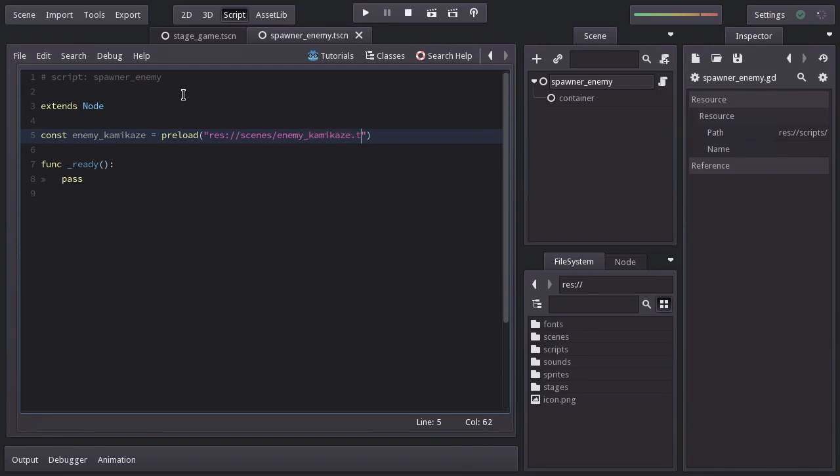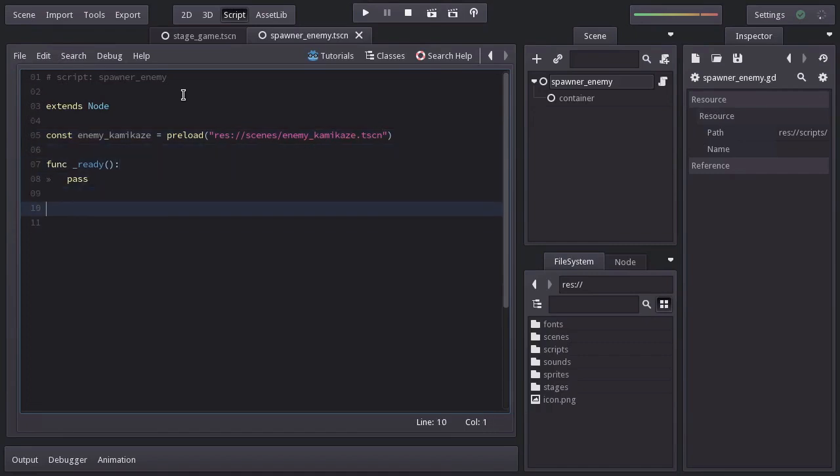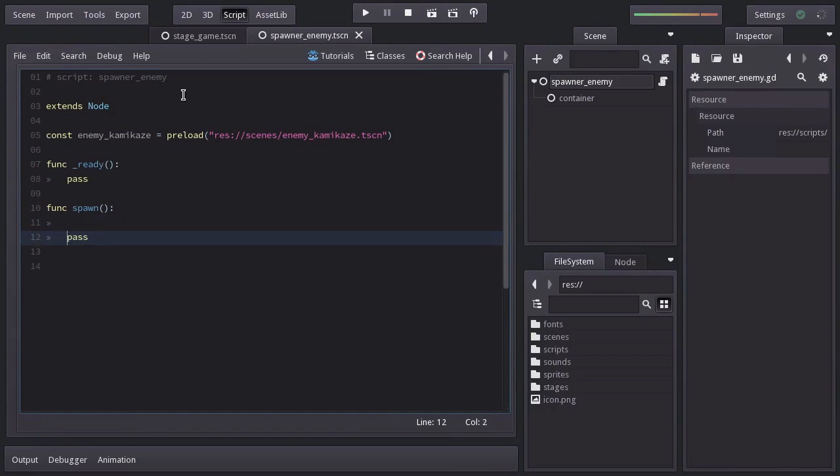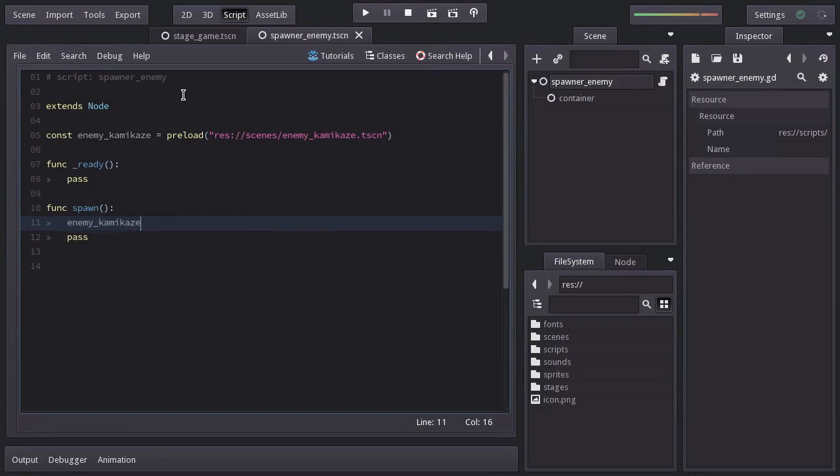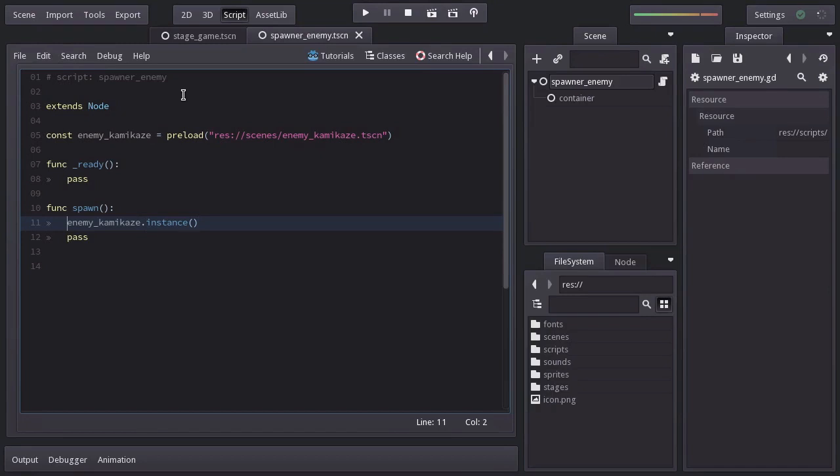Now that we have a reference, I'll create a function named spawn. And on this function we are going to instantiate the enemy_kamikaze scene by saying enemy_kamikaze.instance, which returns a node that we will save on the new variable name enemy.